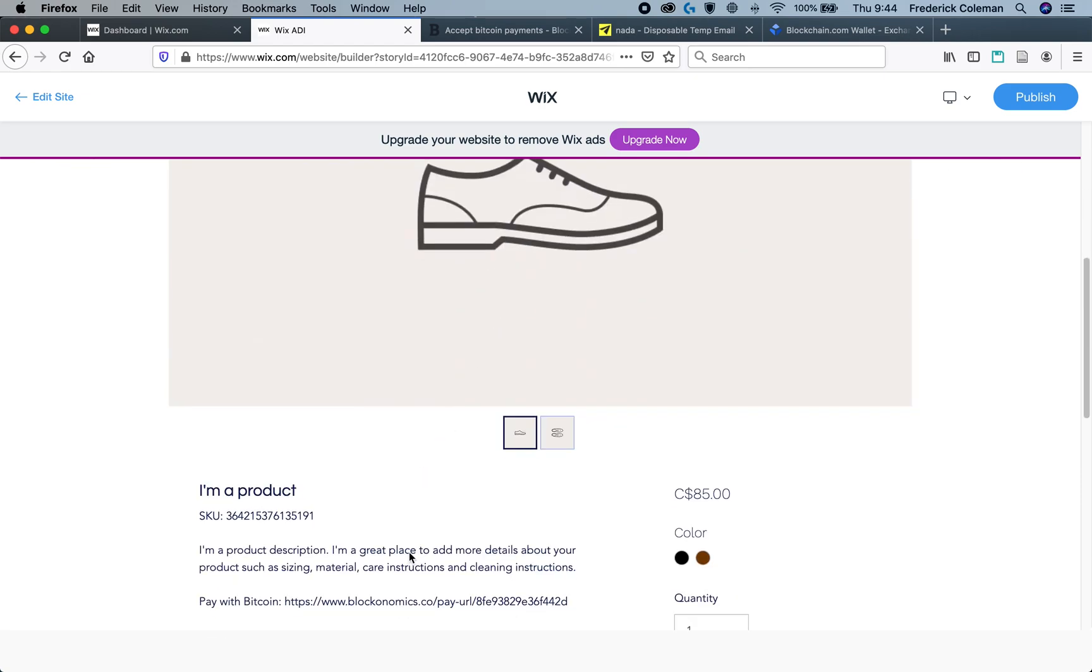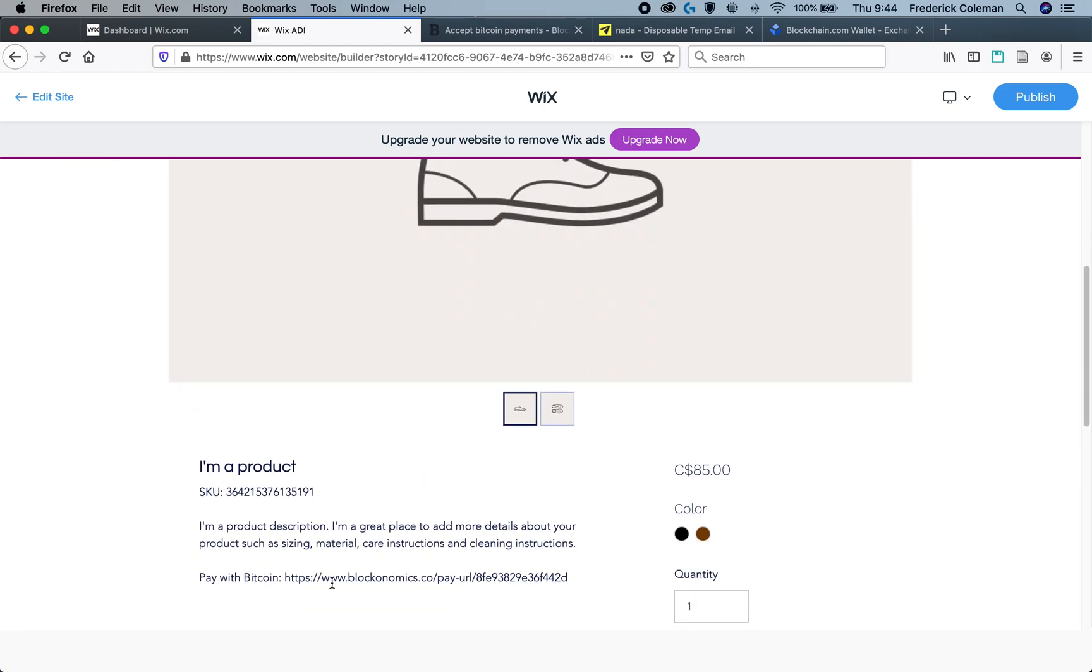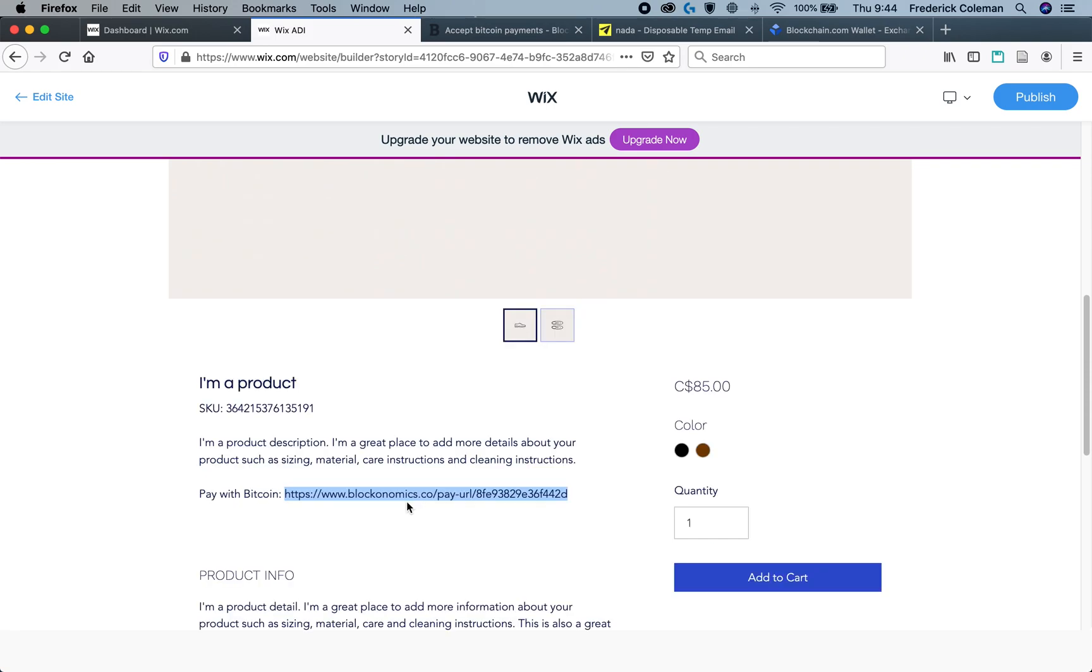And then if you go to the product, you can see right here, here's the link that they can use to pay with Bitcoin. And that's it. You've now set up the Bitcoin payment link for this product. You can now repeat this process for each product that you want to allow people to pay with Bitcoin, and they'll be able to pay in Bitcoin, and you'll be able to process the order.